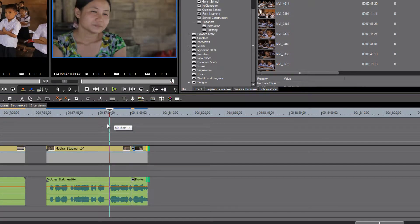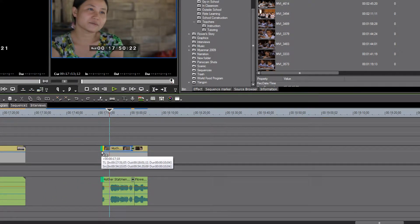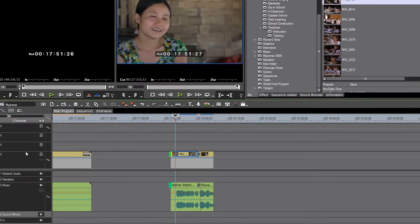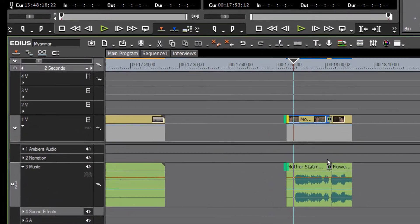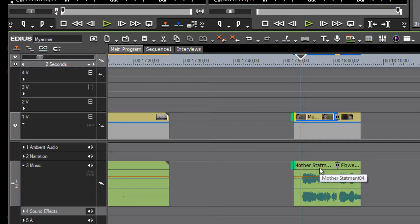As we look over to our left-hand column, we see that the interview statements are currently on our music track. If we want to keep things organized, we could still at this point move that audio up — probably the narration track would be the best.